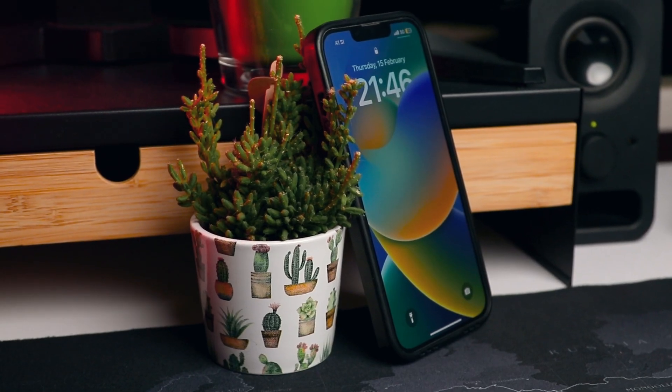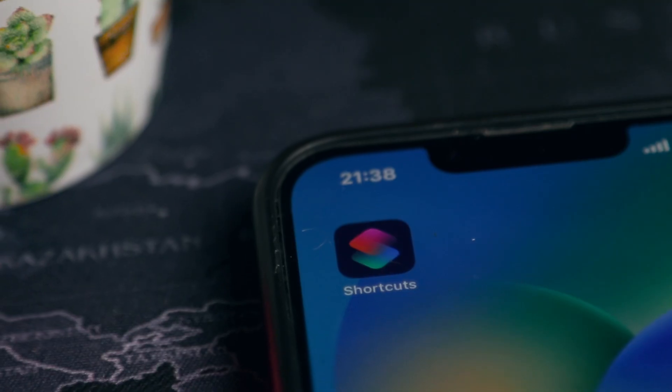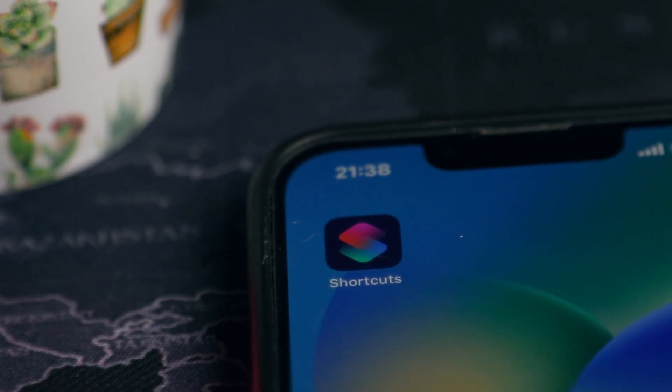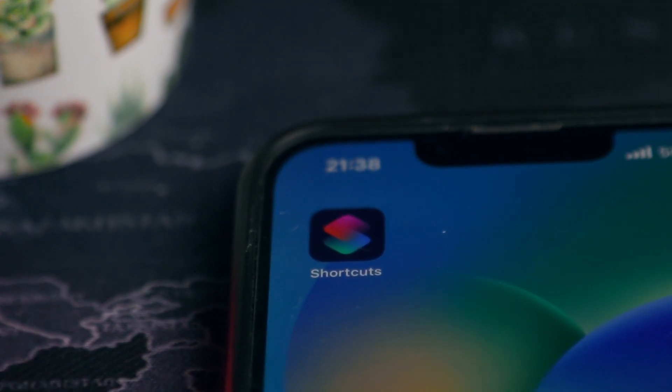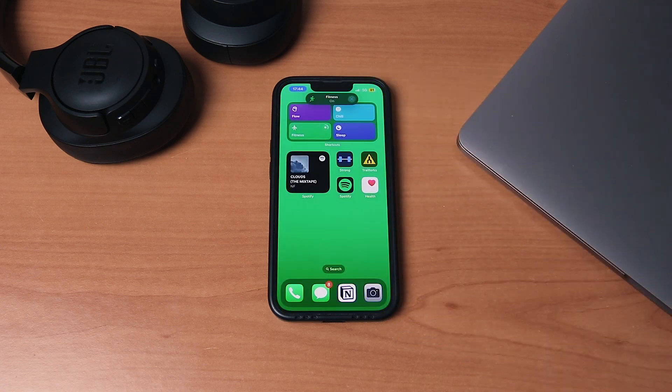Let's go over what you need. First, you need an iPhone running iOS 13 or newer — that probably won't be a problem. The second thing you need is an app called Shortcuts, to be able to turn focus modes on and off from your home screen without entering the control center.